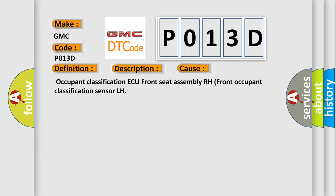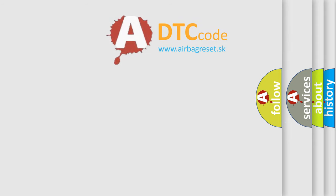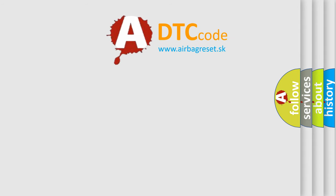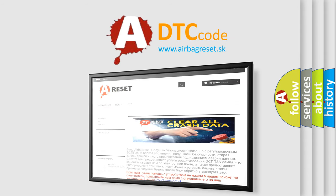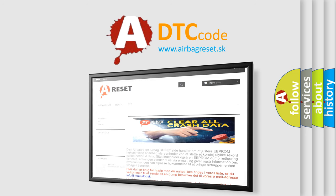The Airbag Reset website aims to provide information in 52 languages. Thank you for your attention and stay tuned for the next video.